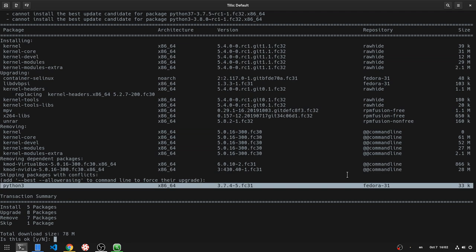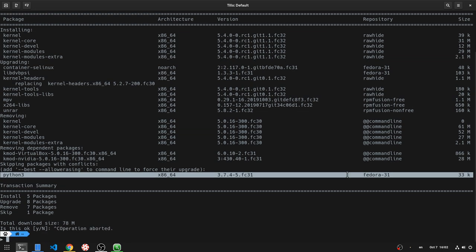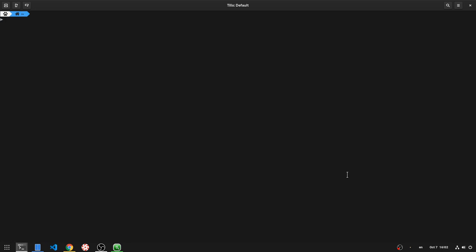Fortunately, with DNF we can explicitly set a specific repository to upgrade from. So, sudo DNF, and then repository packages, followed by the name of the repository, in this case Fedora-31, and upgrade.